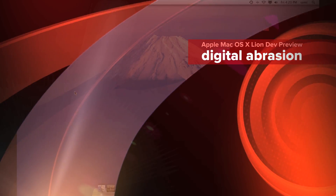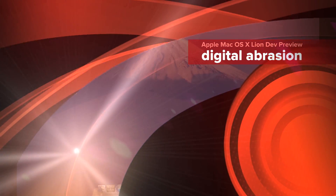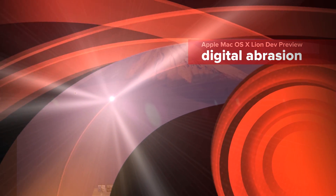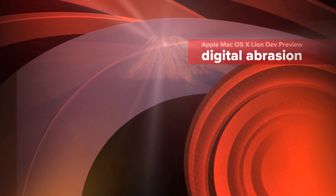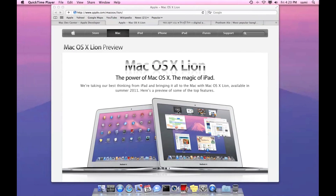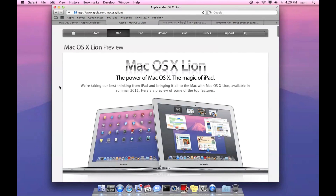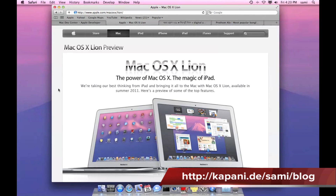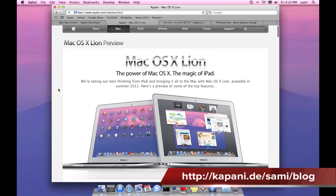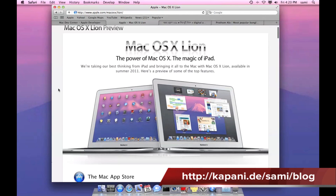Welcome to this screencast. This is a Mac OS X Lion preview — specifically the developer preview. This is just an overview, just a short walkthrough.